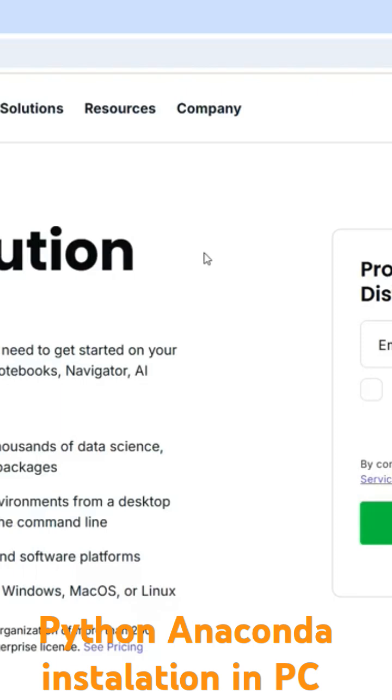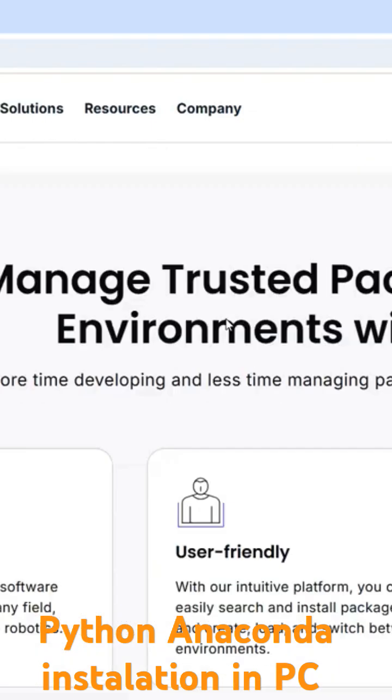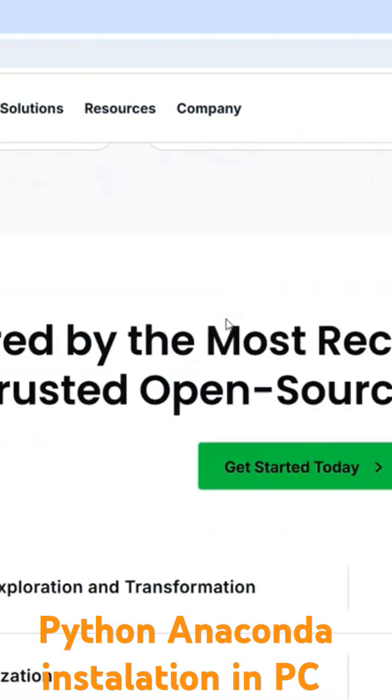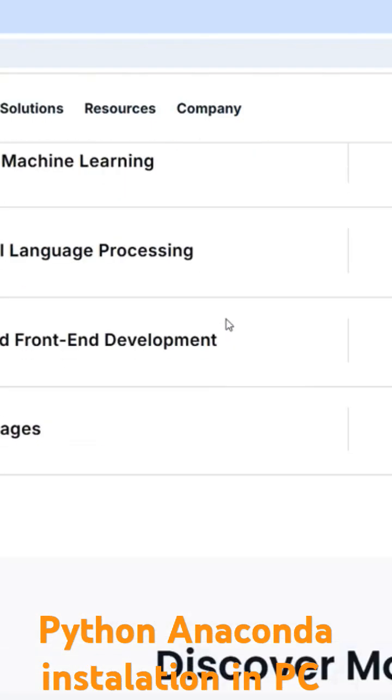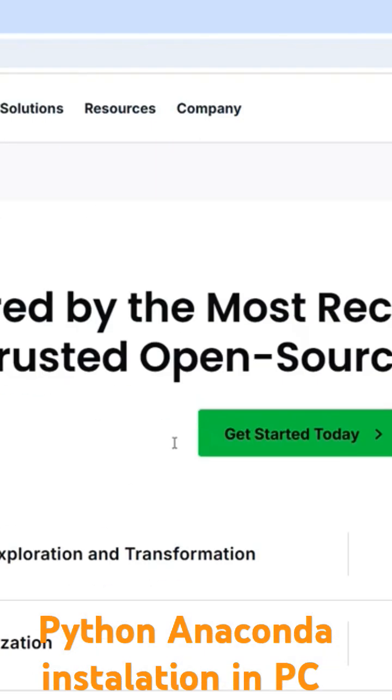You also see, I mean, nowadays Anaconda is also containing the R faculty, the R library.